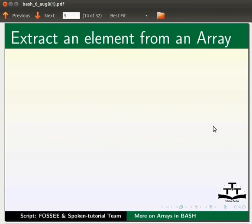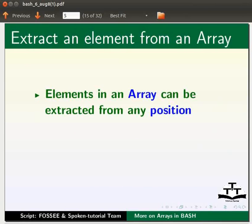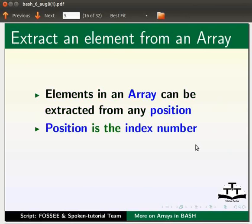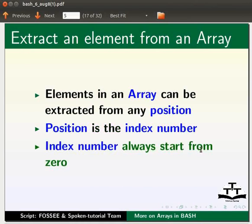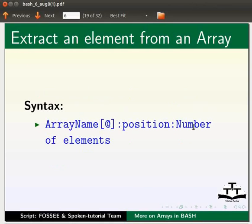Let us see how to extract an element from an array. The elements in an array can be extracted from any position. Here, position is the index number. Note that index number always starts from zero. The syntax is as follows: ArrayName[0]:position:Number of elements to be extracted from the position mentioned.